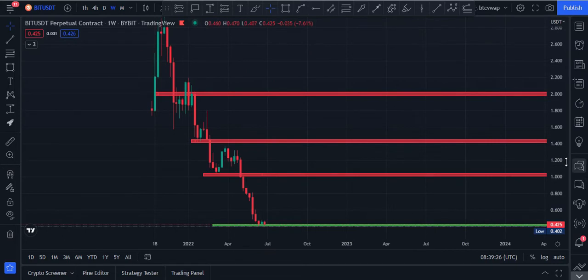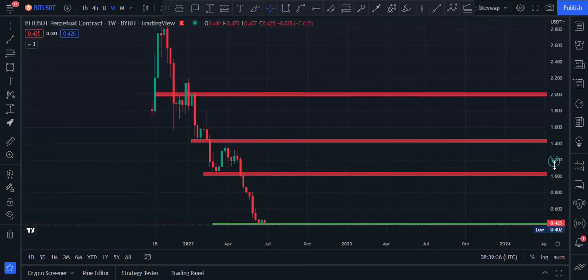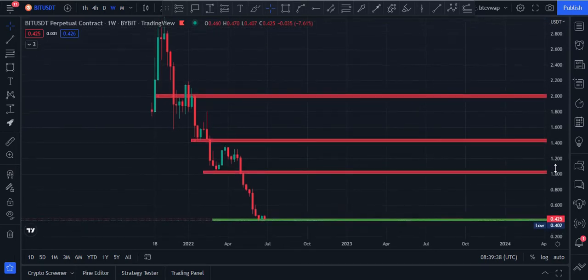You can buy BIT at three stages. The first stage is the $0.40 price area. The second stage is the $0.29 price area. And the third stage would be $0.15 to $0.16 price area if price goes down. This will give you maximum profit.